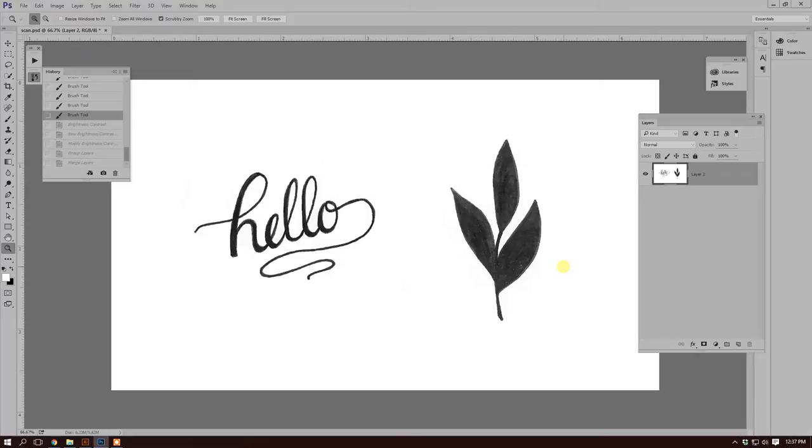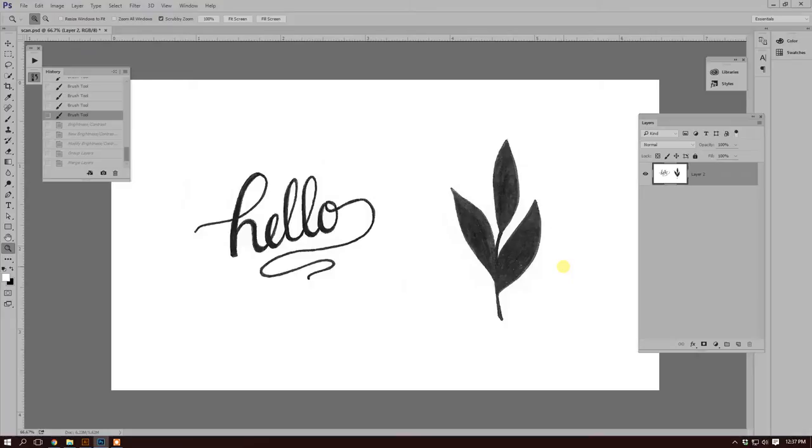I use Micron pens to ink my artwork, but any other black ink artist pen will work. You'll want to make sure that you erase your pencil lines prior to scanning them in if you sketched everything in pencil and then went over with your ink. You'll need your computer and Adobe Photoshop and Illustrator.